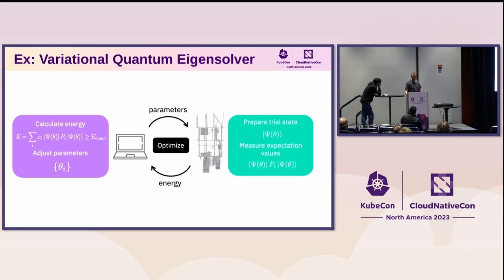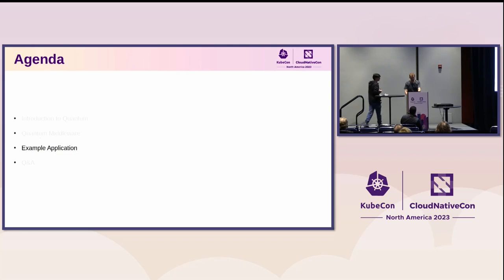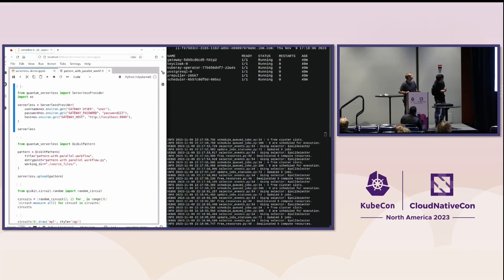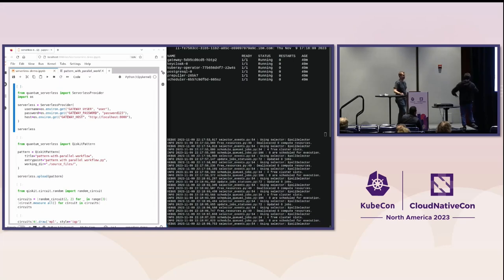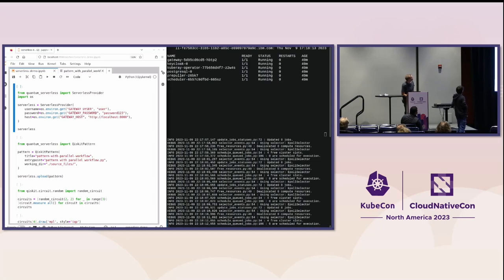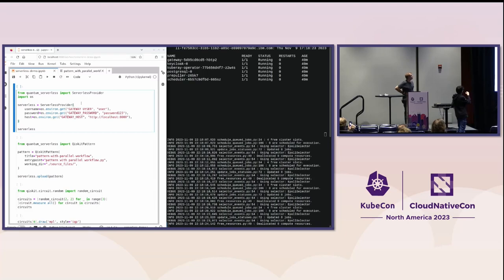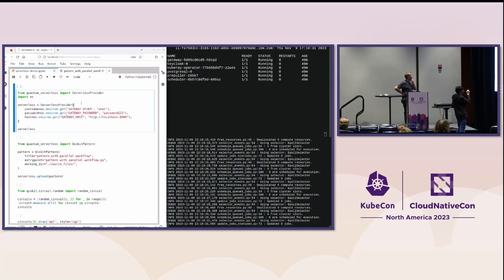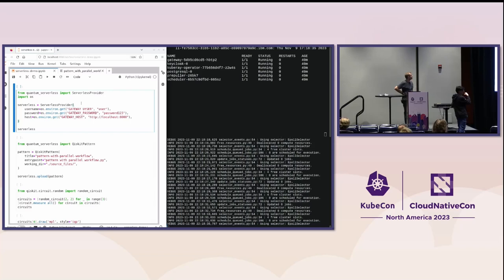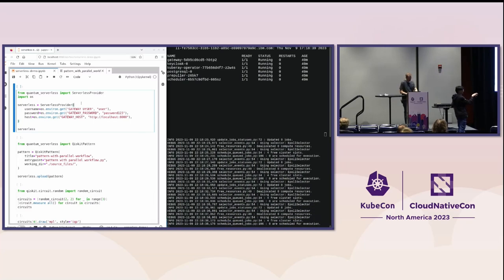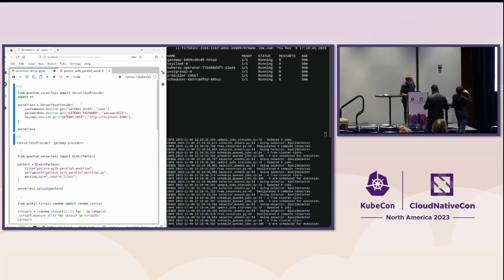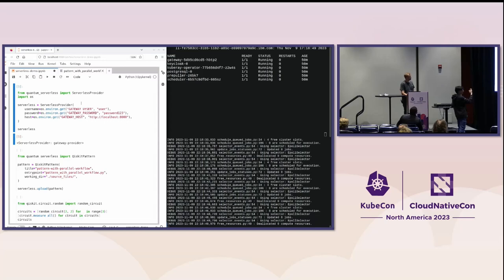Now let's look at a practical example — here's the fun part. What Paul is going to show us is the status of the cluster where we are going to run this Qiskit pattern in particular. The first cell Paul will run configures the provider to connect the Qiskit library with the gateway — the API that connects our cluster with the user interface. Once we run that, we obtain the provider and are connected with the gateway.